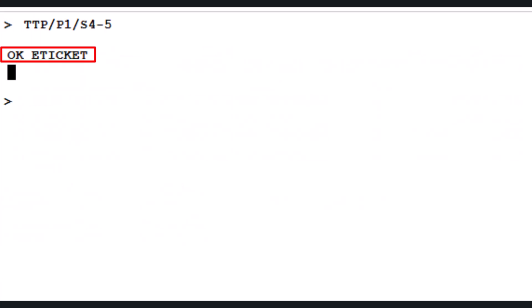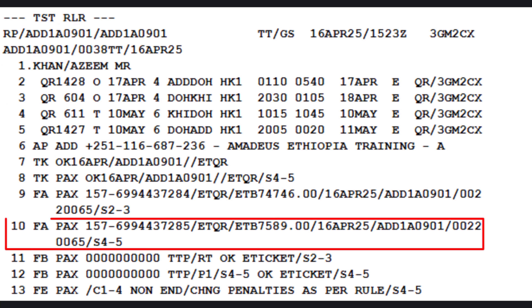A message saying 'OK E-ticket' appears, confirming that the e-ticket has been successfully issued. The newly issued e-ticket now appears on line 10 in the PNR. And that's it — the e-ticket has been successfully reissued with the updated return date and penalty fee.